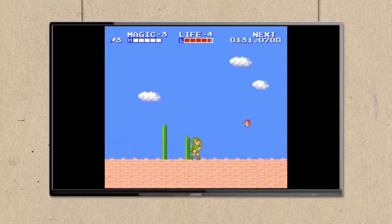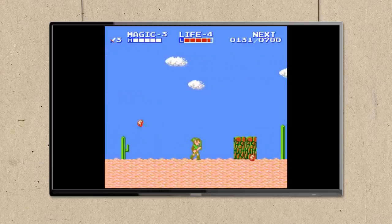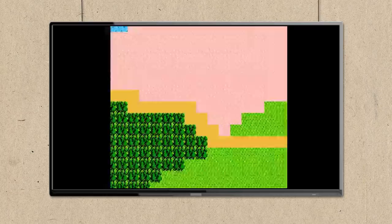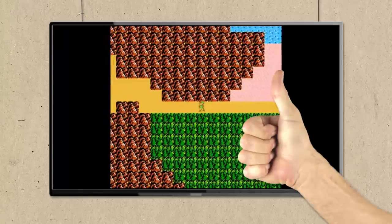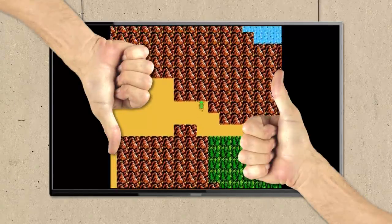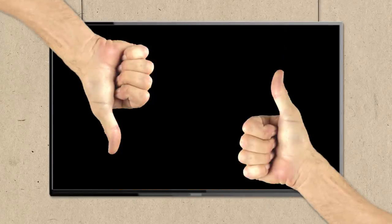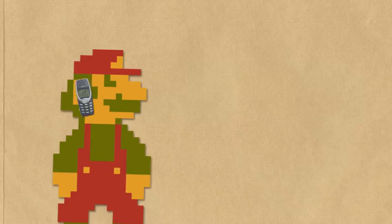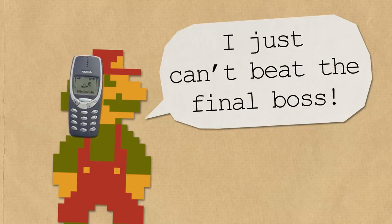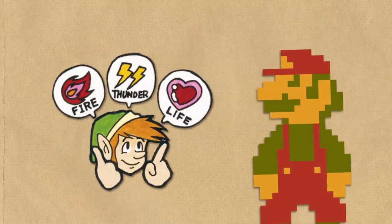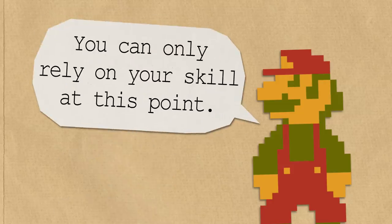Since the team would have to test the game again and again, they would get bored if the game wasn't hard enough, so they had to keep bumping up the difficulty. This meant for the average player the minimum skill required to complete the game was very high. In fact, after the game released, Nintendo got a call from a customer who exclaimed, 'I just can't beat the final boss!' However, it turned out that he was fully levelled up already, so the team ended up telling him: 'You can only rely on your skill at this point.'